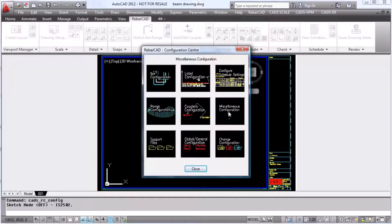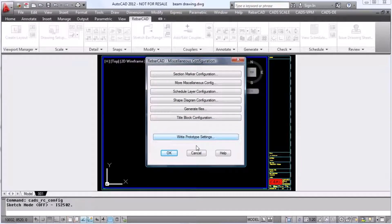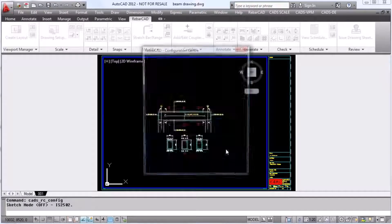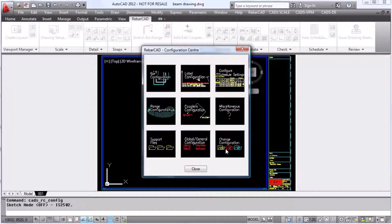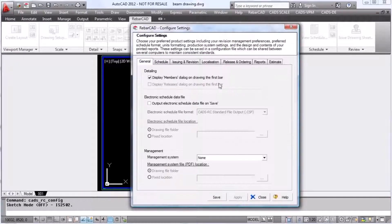The miscellaneous configuration lets you do more miscellaneous configuration, including writing the settings to keep them. You can also configure the bar list through here.